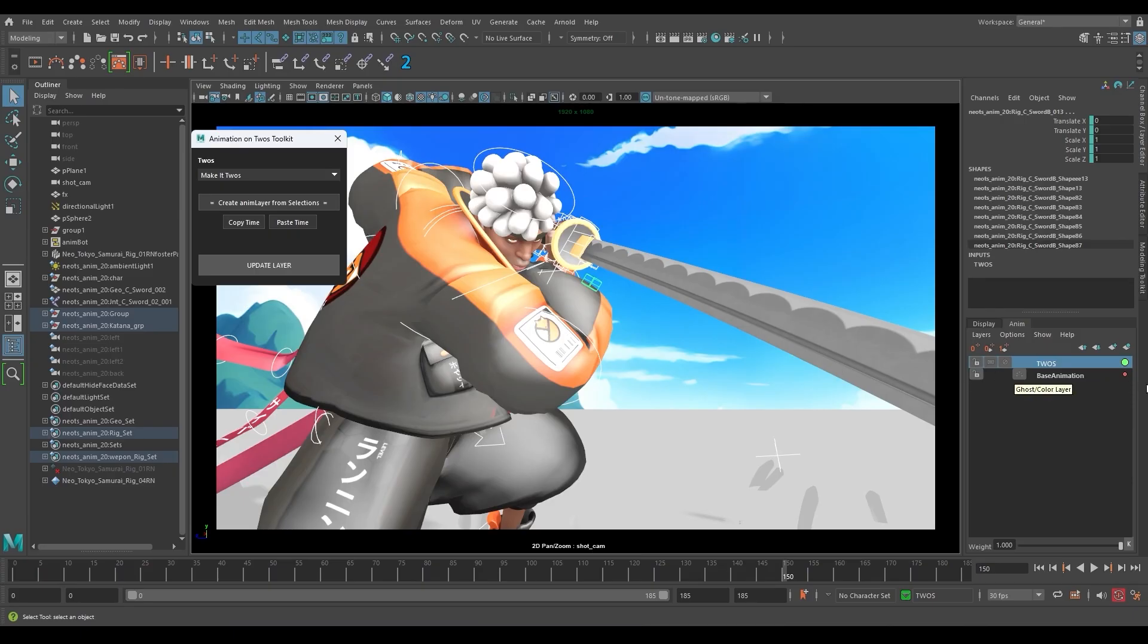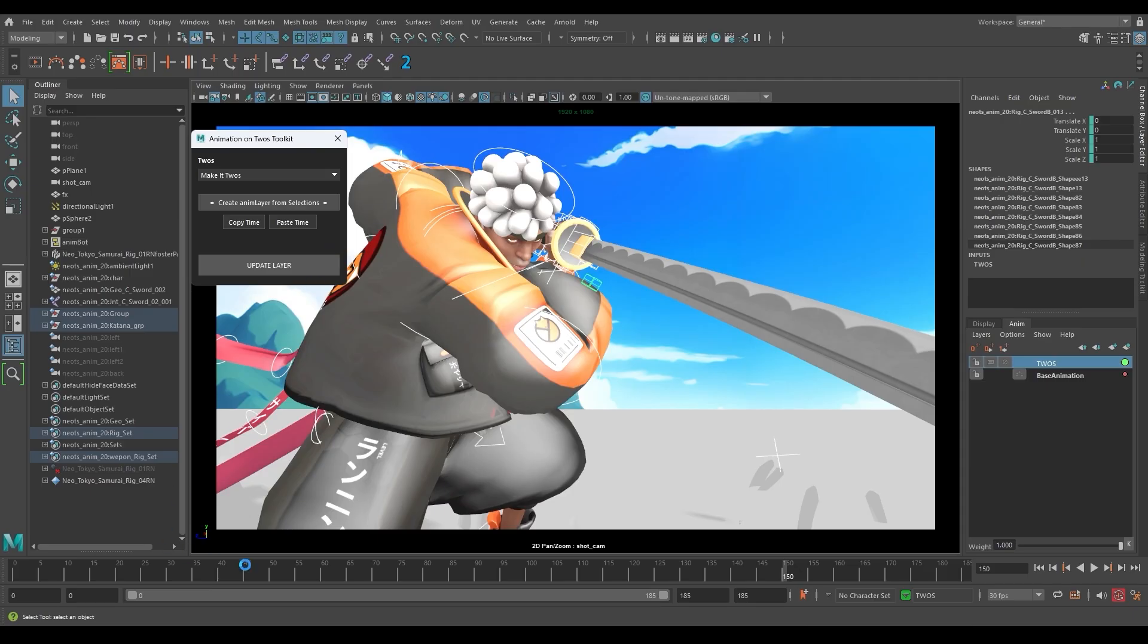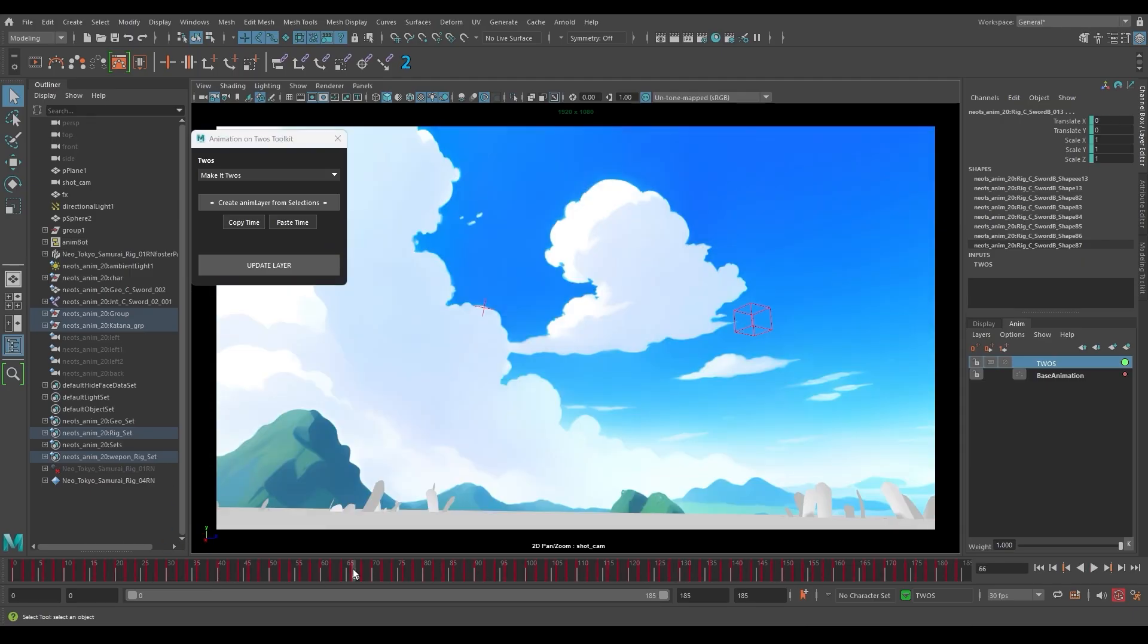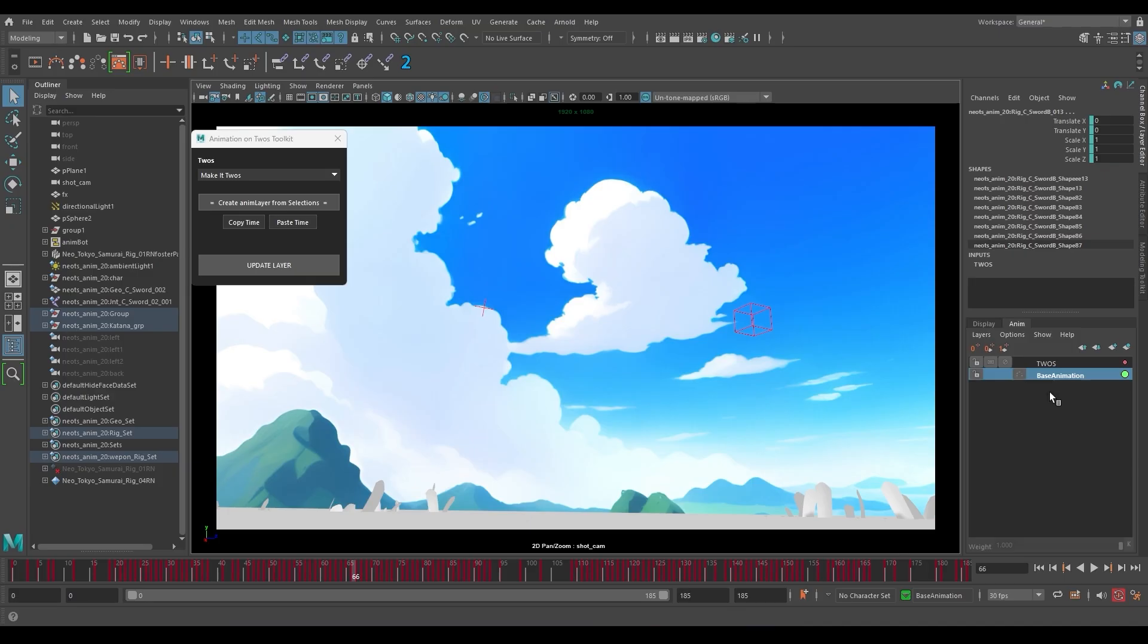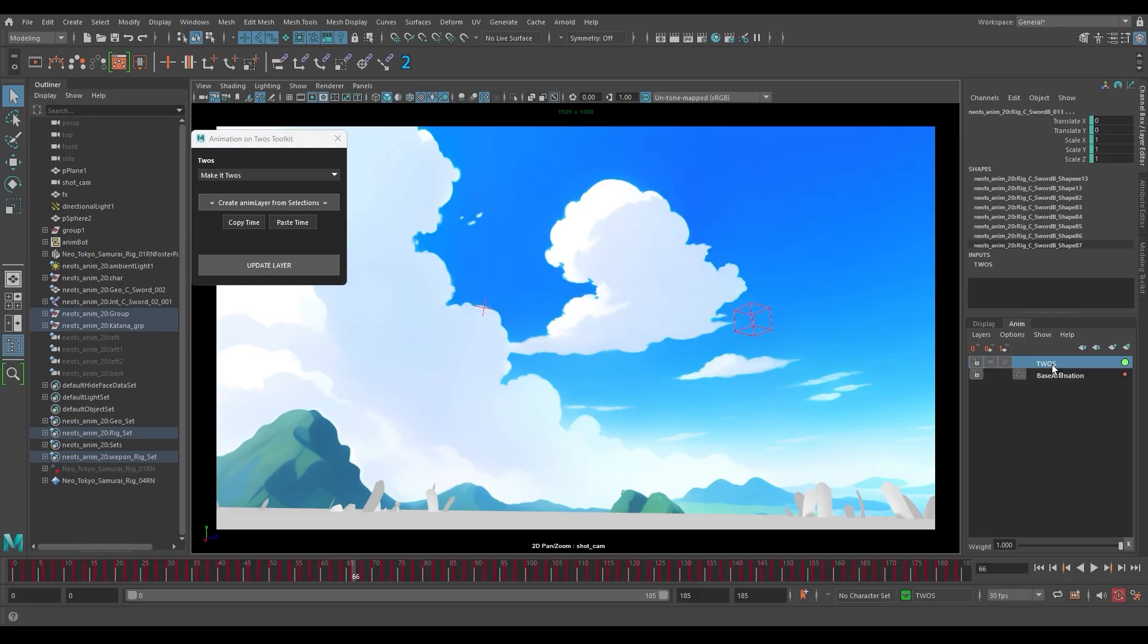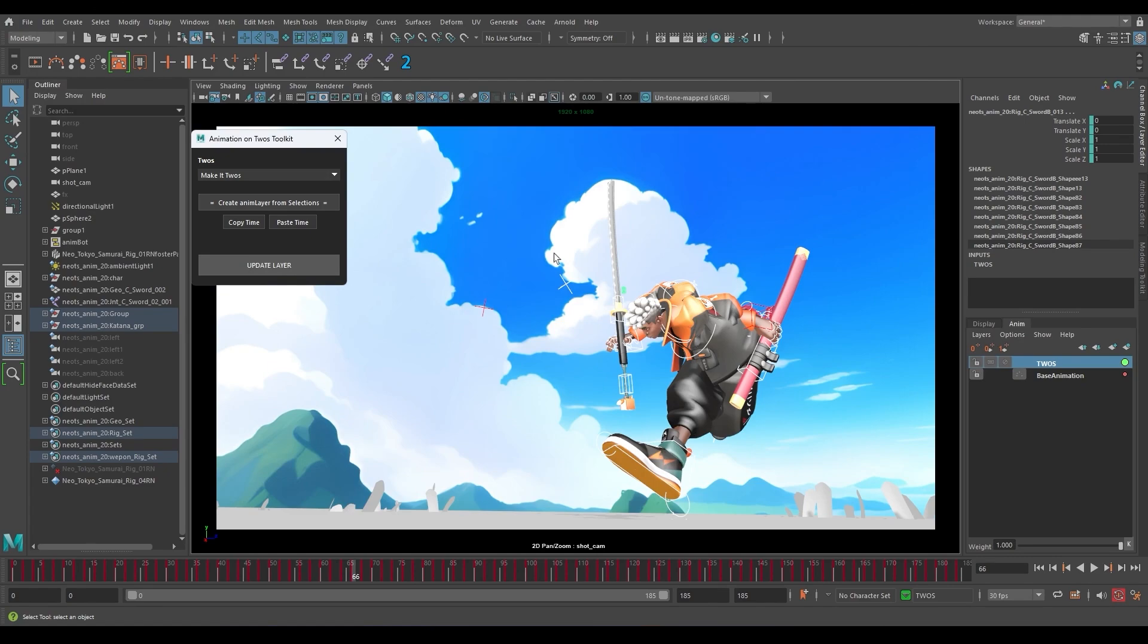Here's how we can do it. Just grab all the controls on the character, click on create an animation layer from selection, click on the anim layer drop down menu, and we can select set keys on twos for example. So it's gonna set some keyframes for you. This is different than baking your animation. If you bake your animation it's not gonna bake the animation layer, it's gonna bake the base animation, so please use this tool instead.